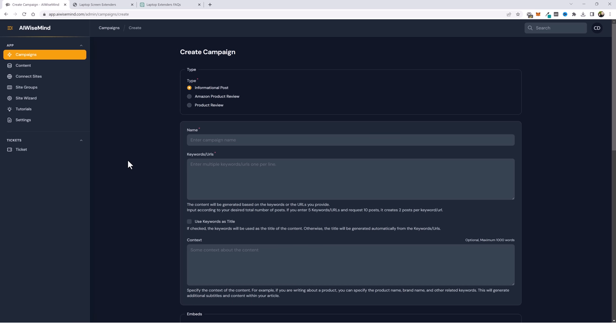So let's get started. What I'm going to do is start from scratch and build out a website on some Amazon products known as laptop screen extenders. This is something I bought myself last week — I loved it. I found out it's really kind of a newer product. There's not a whole lot of competition, so we're going to build an entire website around it and promote these products, and I'm going to let AI Wise Mind automate the entire website.